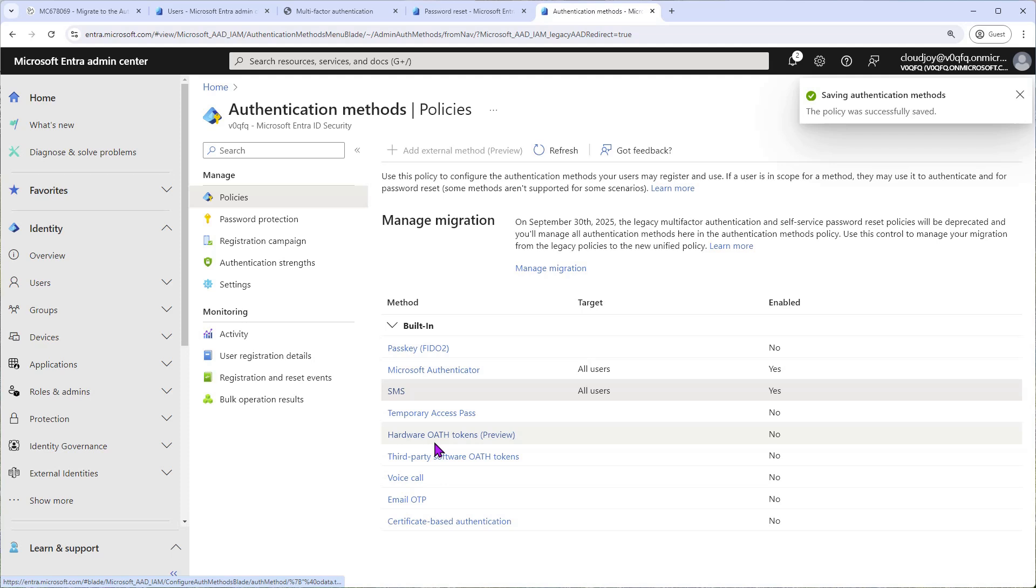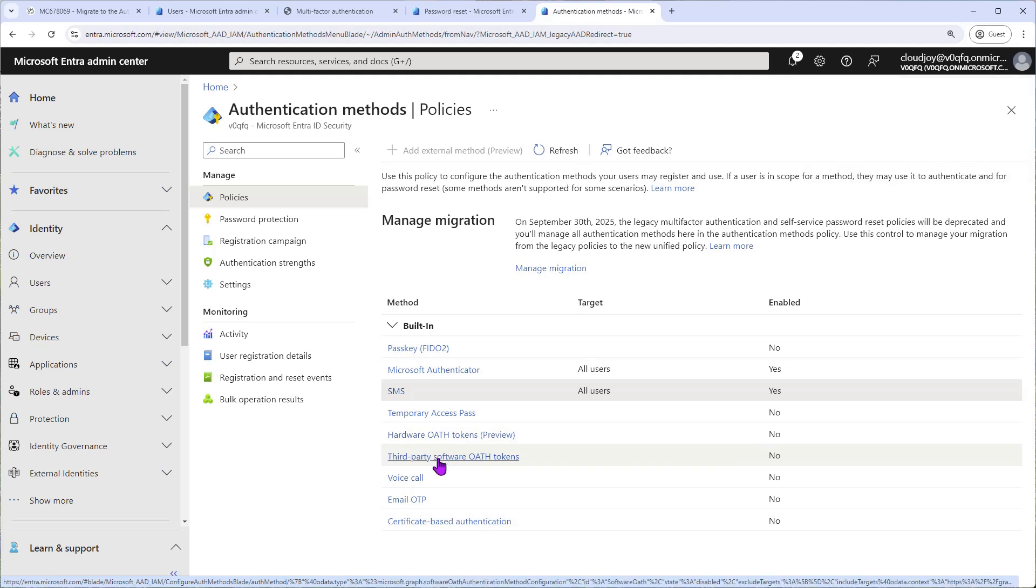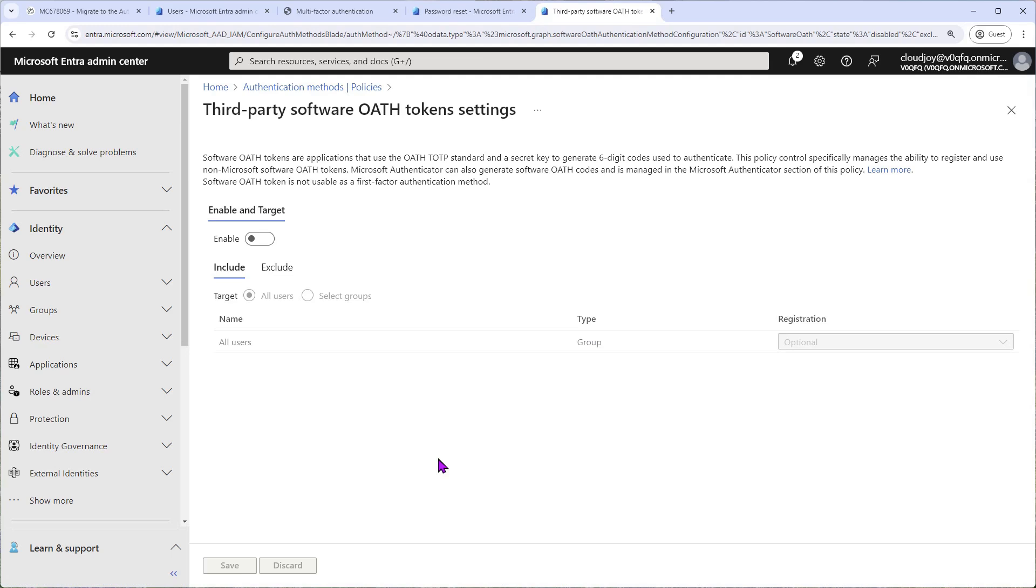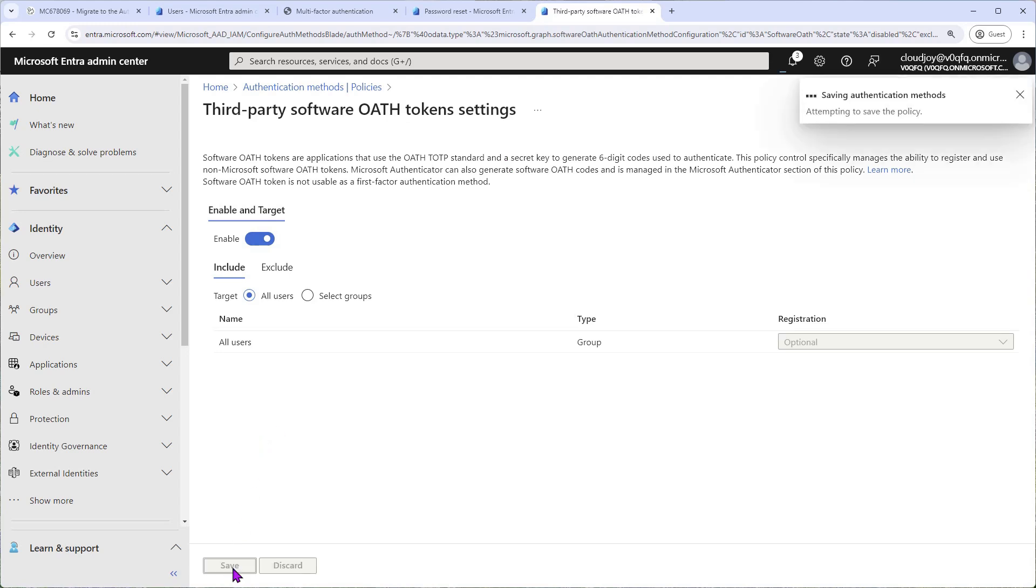Then I will set up one more. So let's go Third-Party Software Auth Tokens. Click that. This is Google Authenticator or Authy or any other authentication app. So we'll enable this as well and target to all users and click Save.